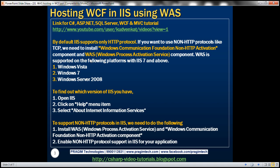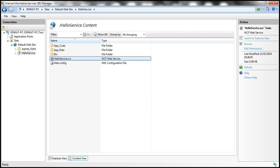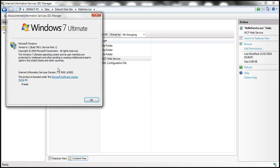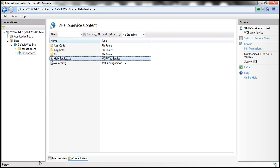WAS is supported on these platforms with IIS 7 and above versions. So it's supported on Windows Vista, Windows 7, and Windows Server 2008. Now, if you want to find out which version of IIS you have on your machine, simply within IIS click help menu item and then select about internet information services. That should display the version of IIS you have. At the moment on my machine, the version is 7.5.